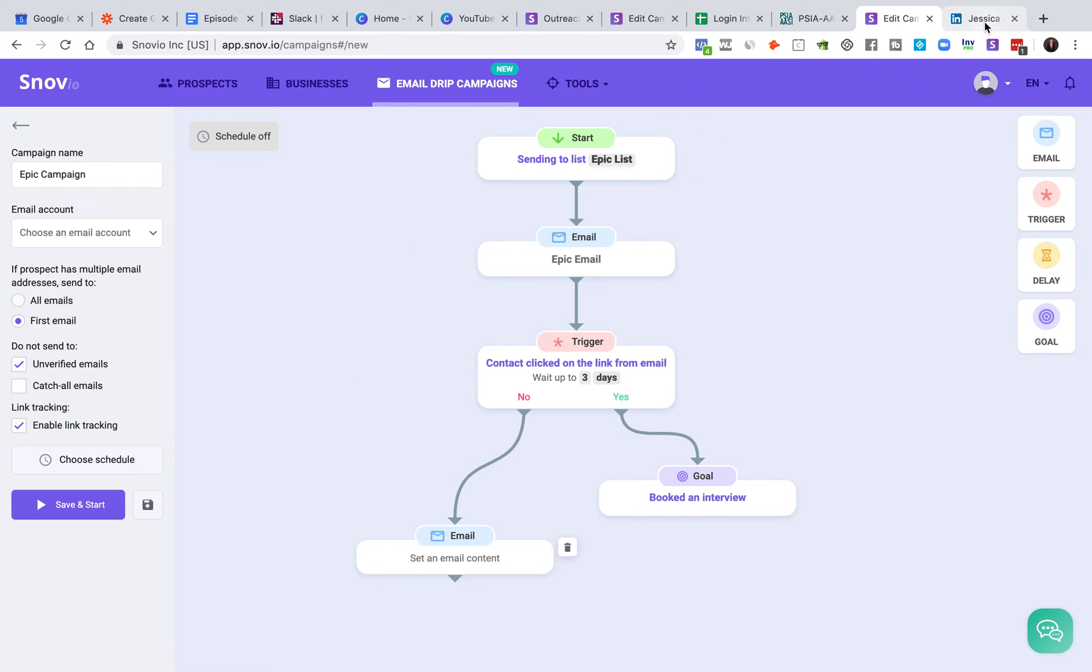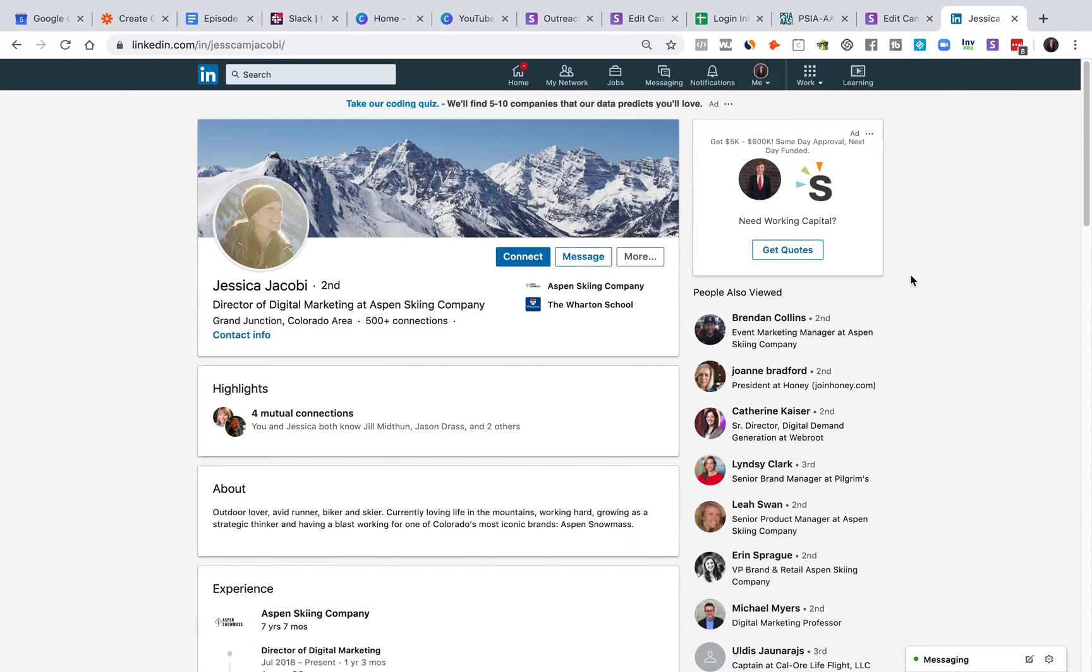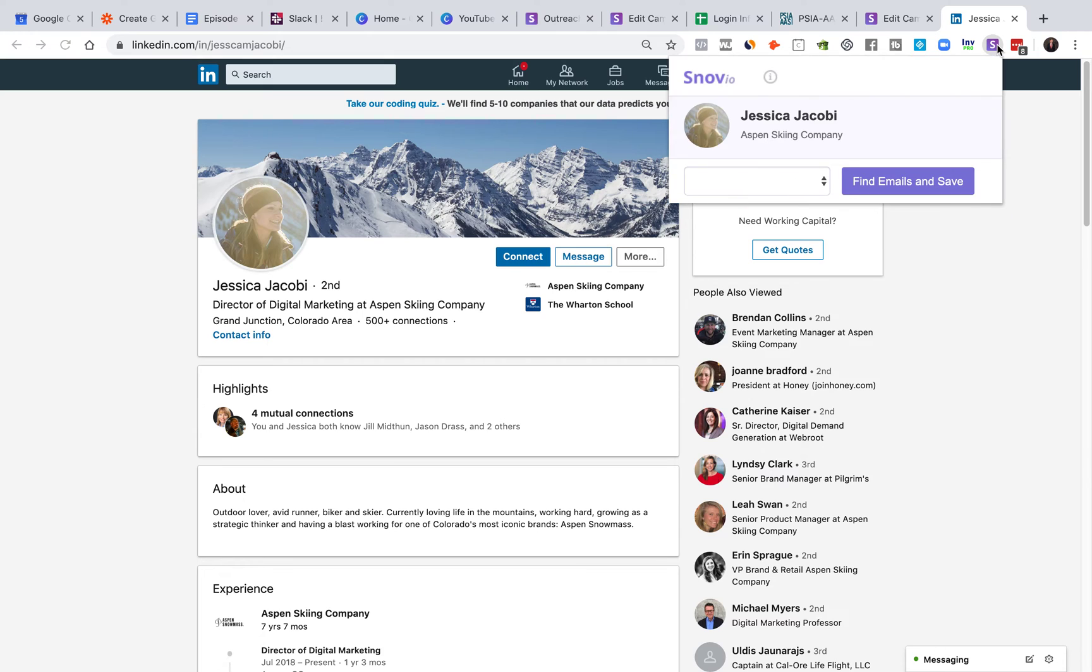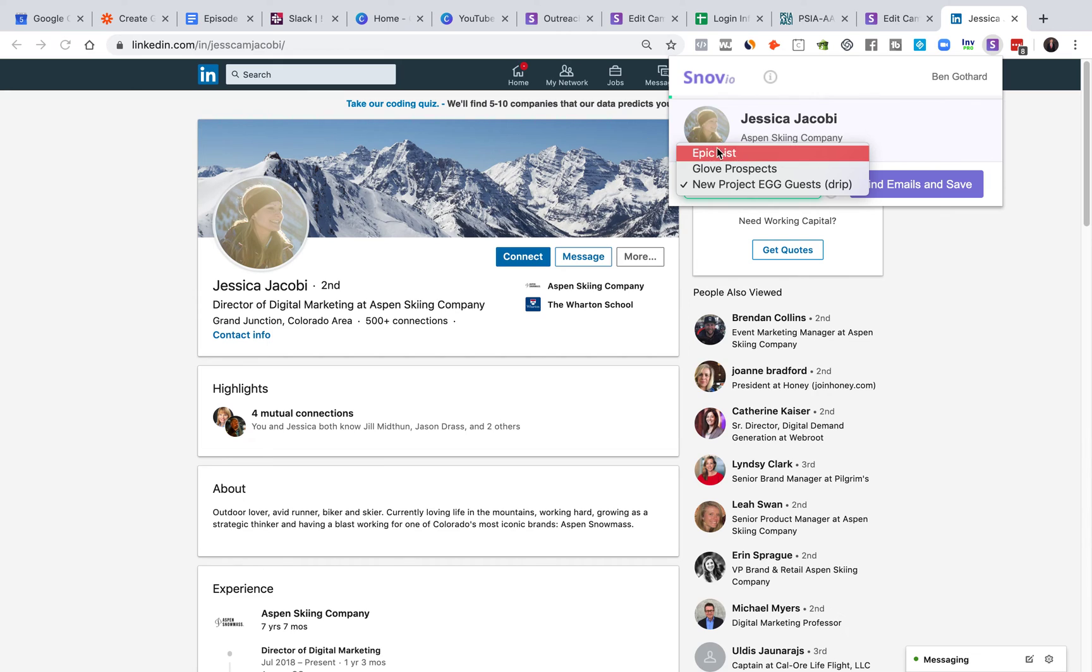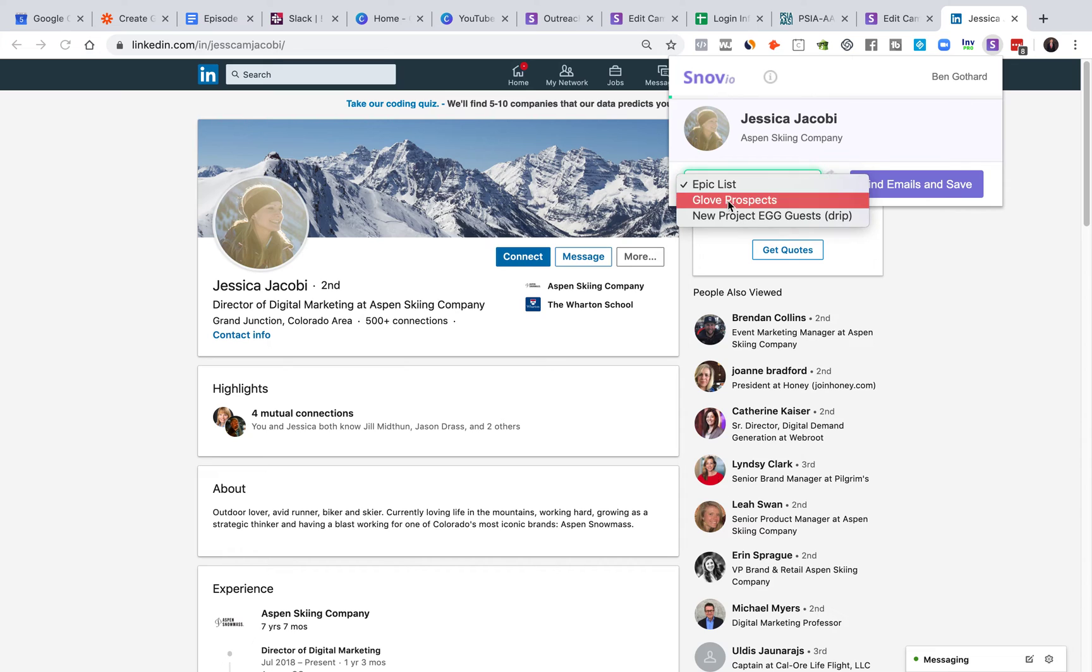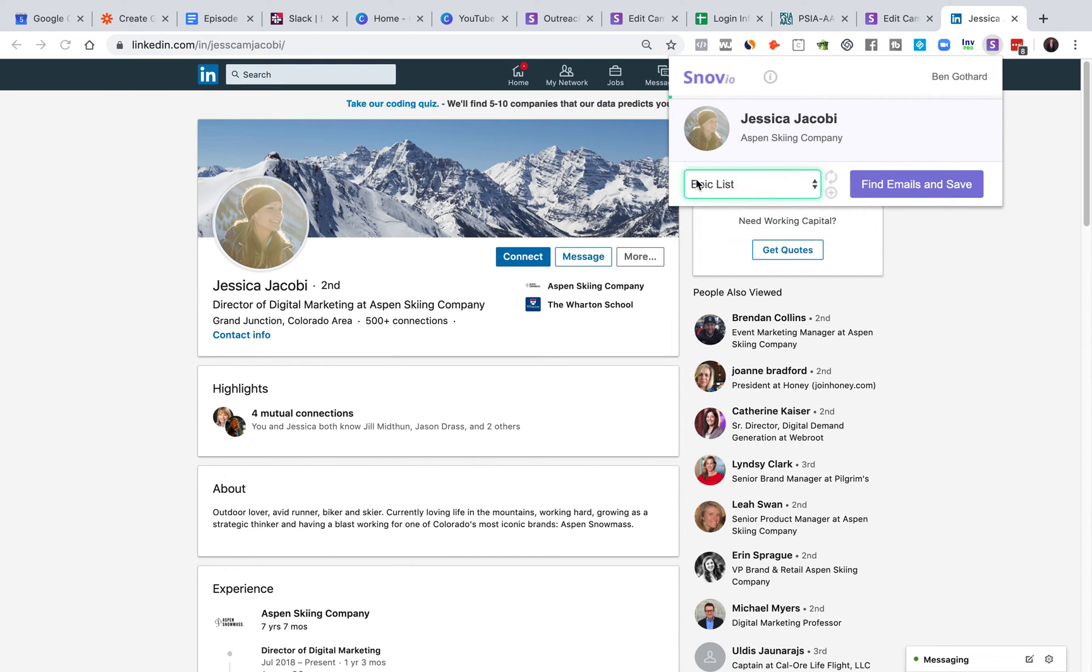One wonderful way is to go to LinkedIn. So let's say I want to reach out to Jessica. I will go here. I will click this button and I will choose the right list. Make sure to choose the right list because let's say that I built a campaign, a drip campaign for the epic list. If I put them in the wrong list, they're going to get the wrong campaign. So you want to make sure you're using the right list first and then you click find emails and save. Bam, it'll do the rest for you.